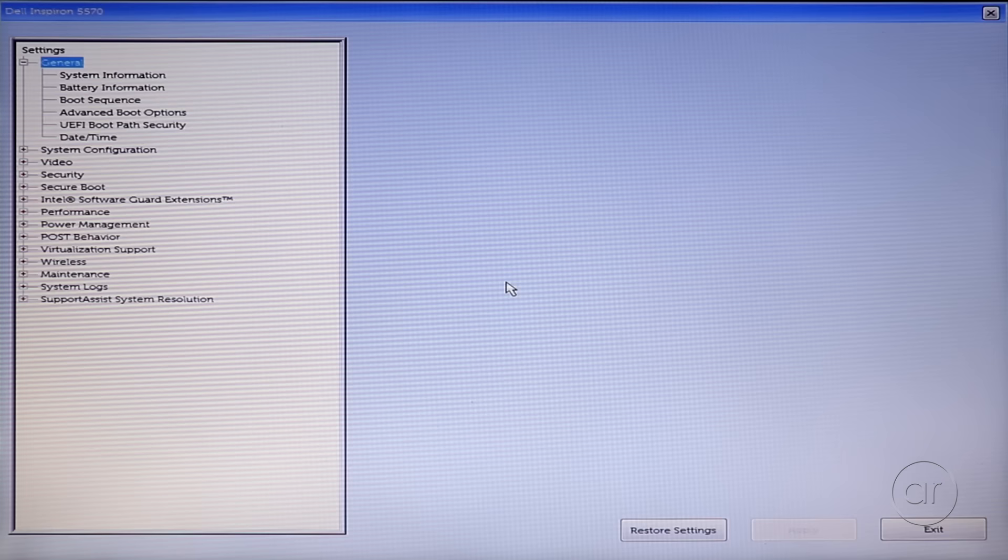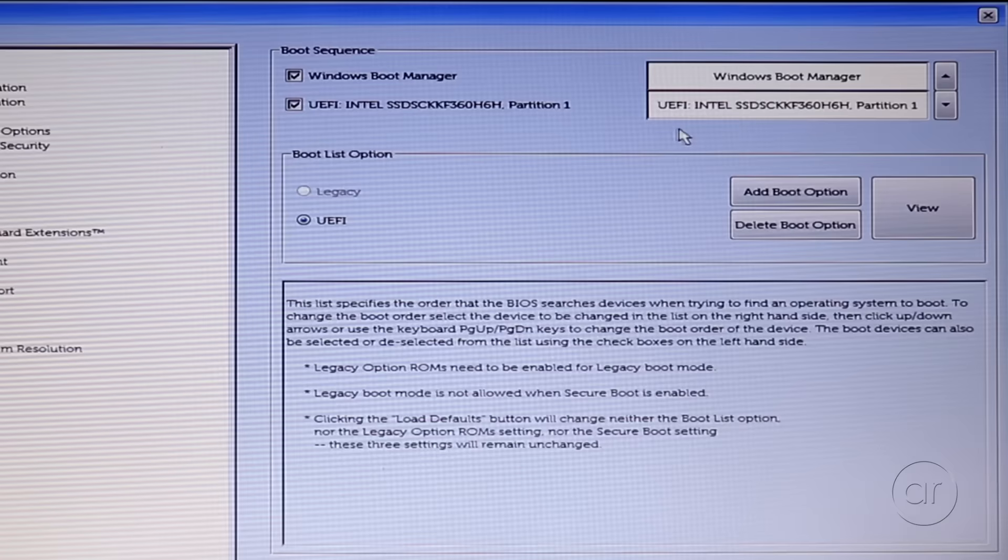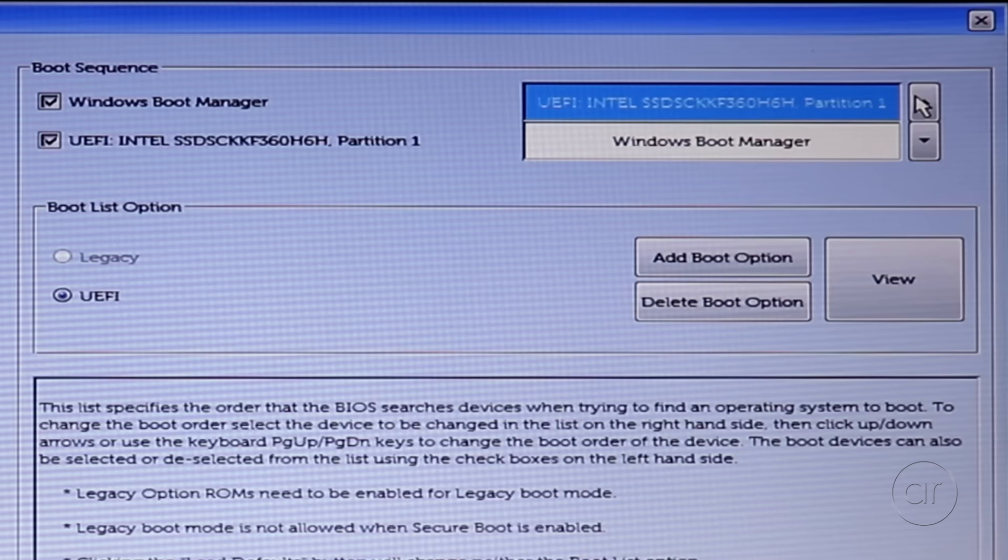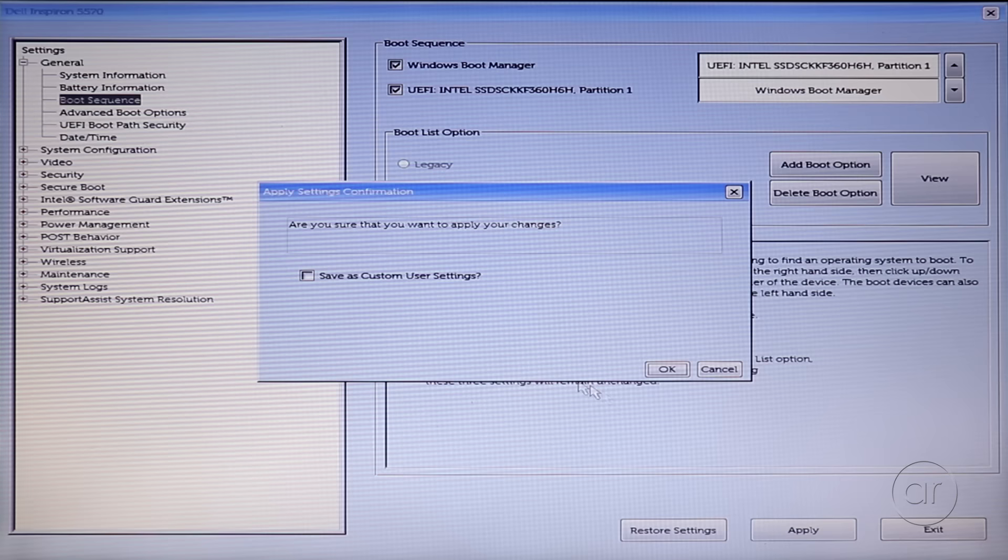As soon as you see the Dell splash screen, you'll want to hit the F2 key, which allows you to enter the BIOS setup screens. This is where we'll swap the hard drive and the SSD, such that the system boots to the SSD. Go ahead and hit Boot Sequence on the left-hand menu, where you'll discover an entry for the SSD that wasn't there before. You'll want to click on that entry, then hit the Up button to move it into first place above the hard drive.